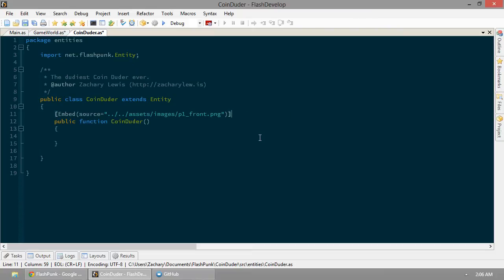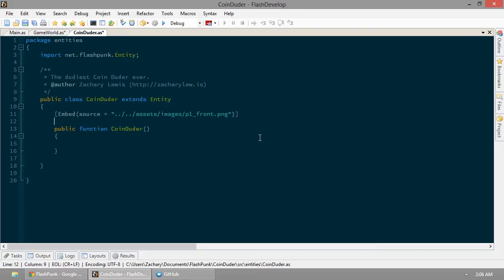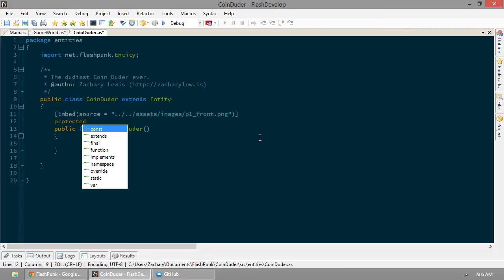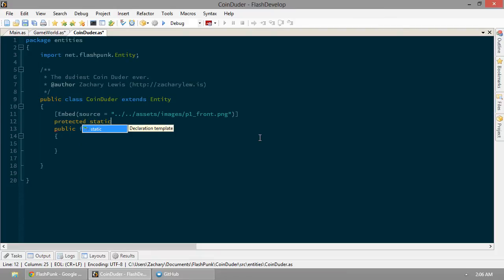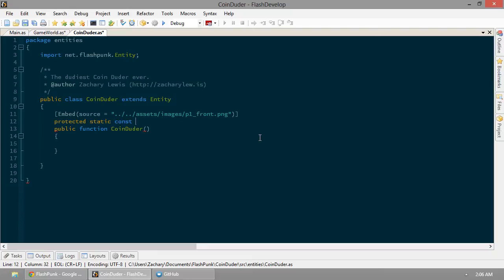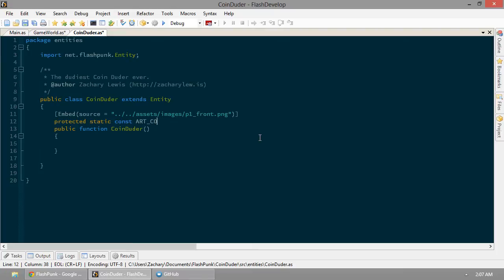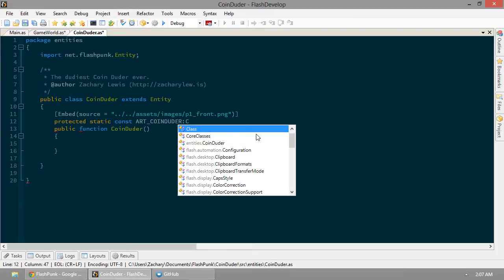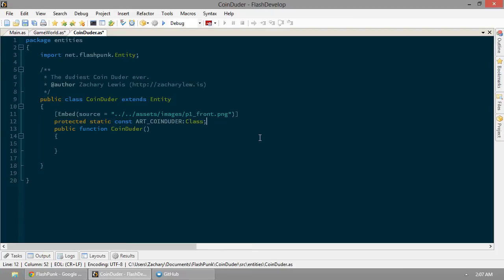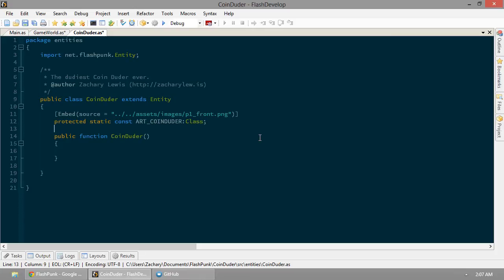And that needs to be a variable. So we'll make it protected static constant. Because it's not going to change. We only need one picture across all of our coin-dooders. And, yeah. So we'll name it coin-dooder art. Art coin-dooder. Why not? The trick here is you want that to be a class.